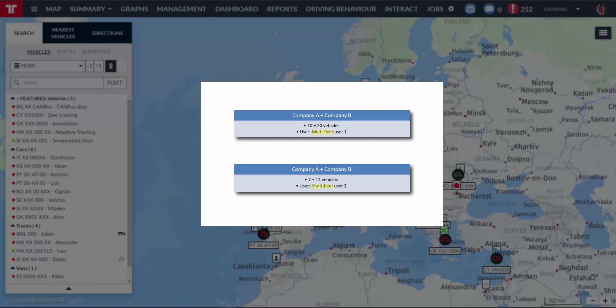In summary, a multi-fleet user always belongs to one of the companies, although they can also see some or all of the vehicles of one or many associated accounts.